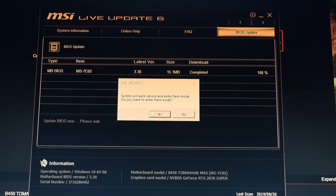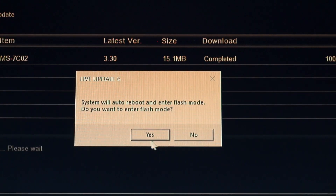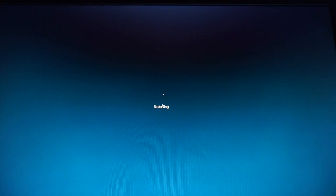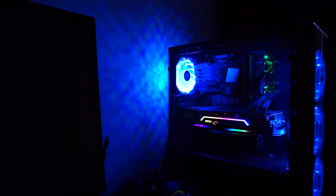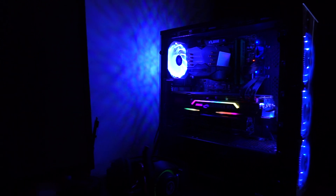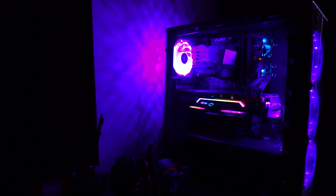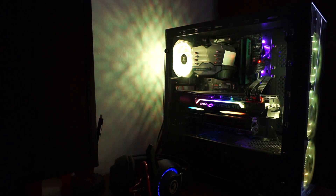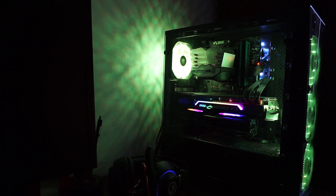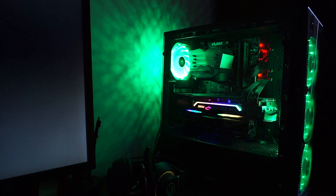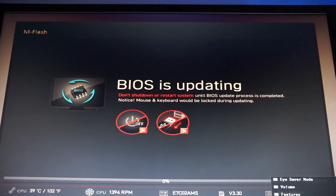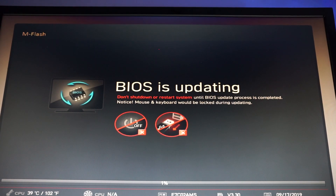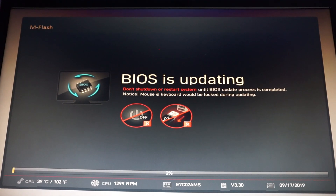It will tell us that the system will auto reboot and enter flash mode. Do you want to enter flash mode? Click yes. Now the PC will restart and the BIOS update sequence will start. And here we have it — it has already entered the update sequence and now we just have to wait. This is really easy.